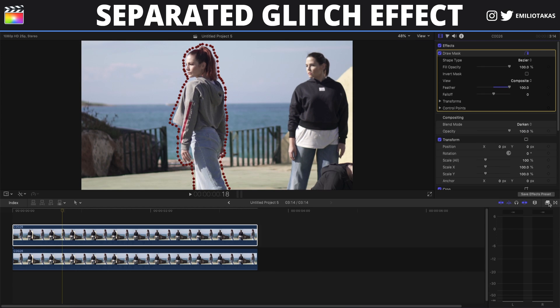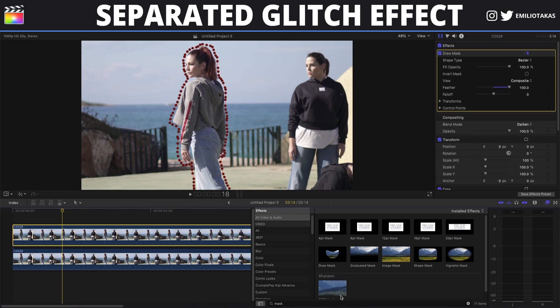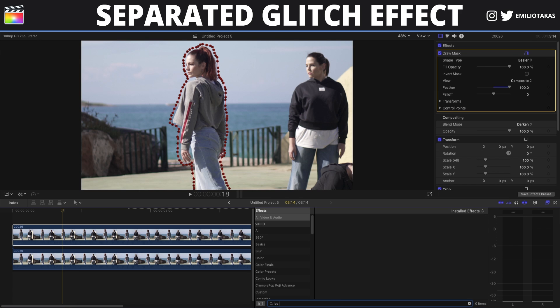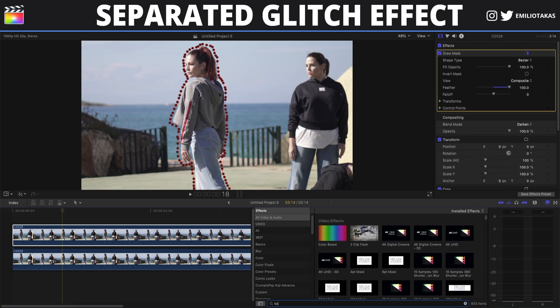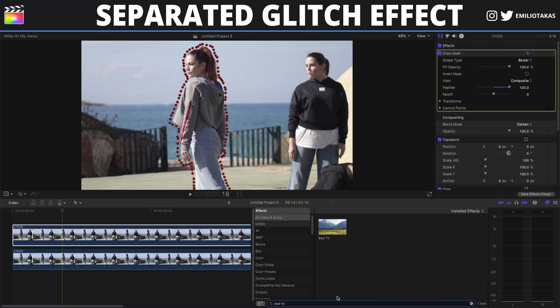Now we will go into the effects panel again and type for the bad TV effect.